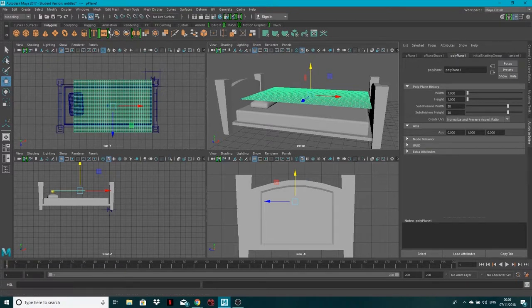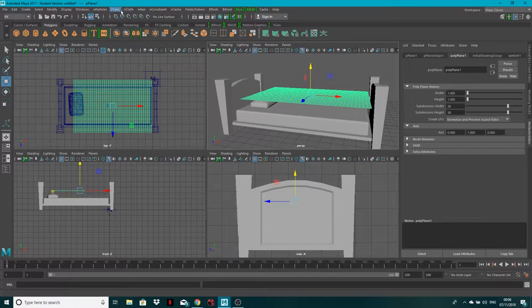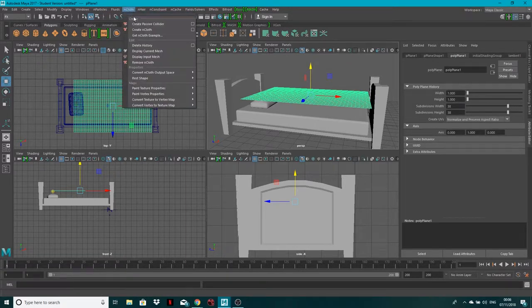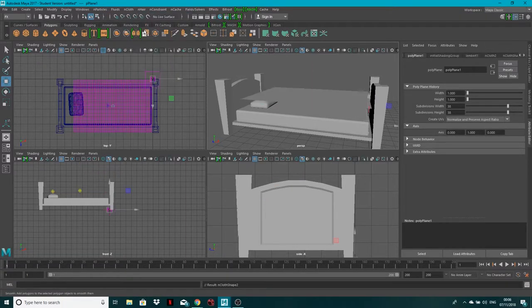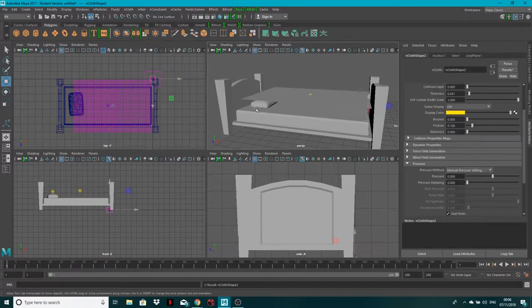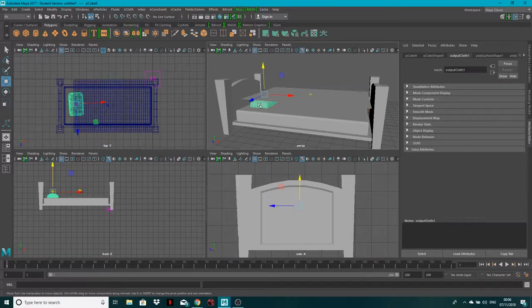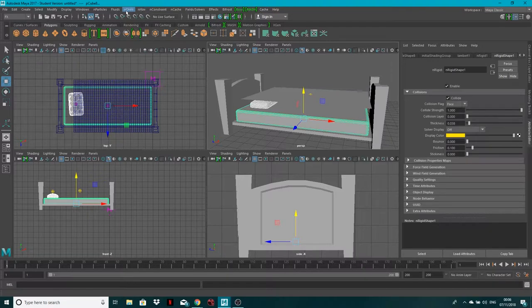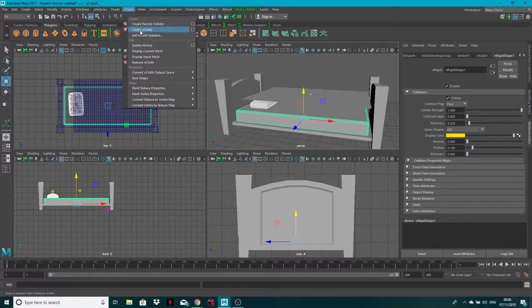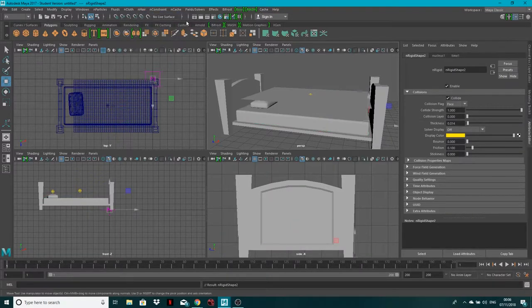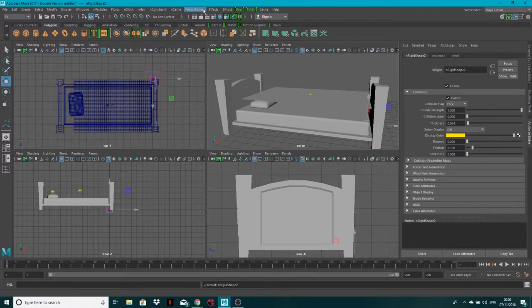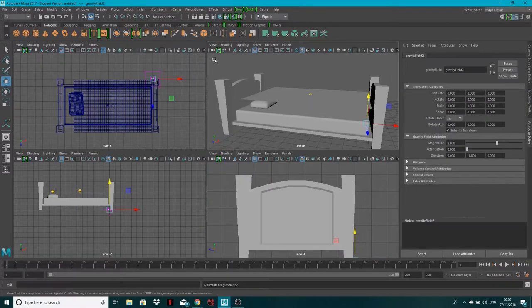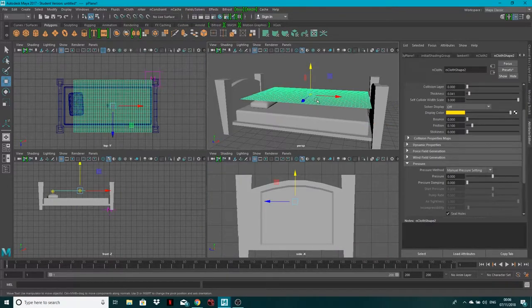So what you want to do is go to effects or nMesh and dynamics depending whatever version you're running. With this object selected, go to nCloth, create nCloth. Make sure that you then select your pillow and your mattress and go to nCloth or you may have to go to nMesh and click create passive collider. Fields and solvers, make sure you've got a gravity field.